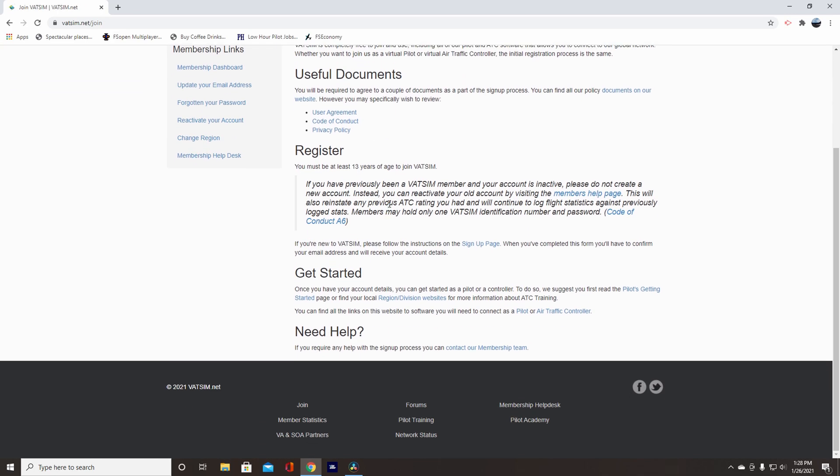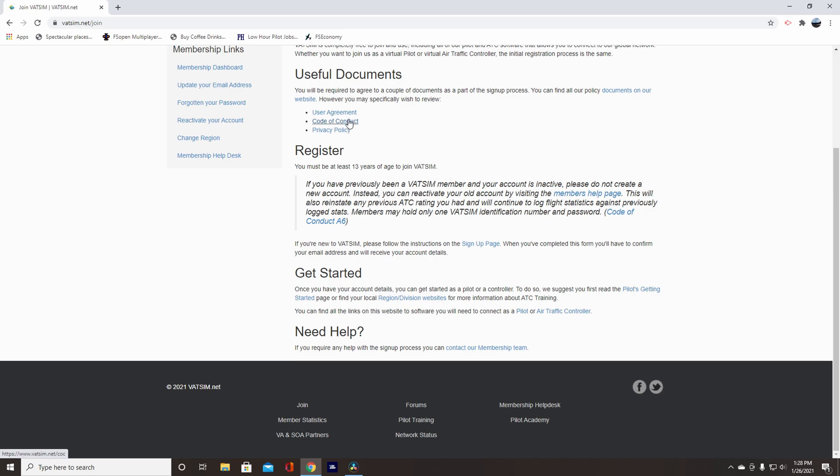So here it has your useful documents. It's got the user agreement, code of conduct, and privacy policy. Code of conduct, especially important, knowing how you're expected to act on VATSIM and what people will expect of you. After this, come up over here to the signup page.